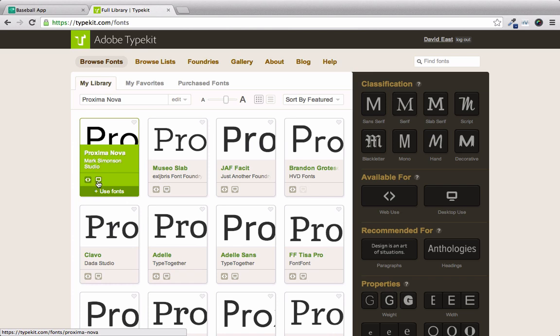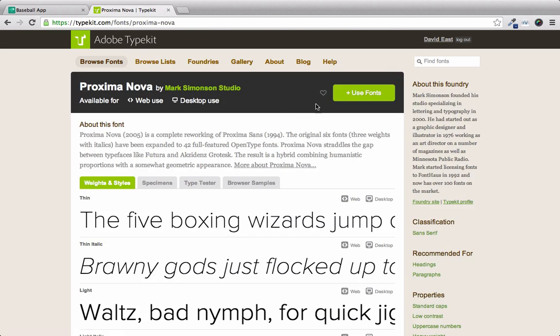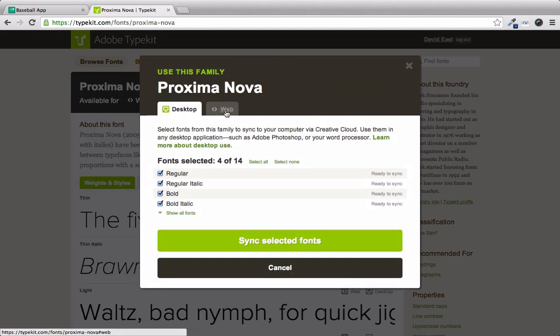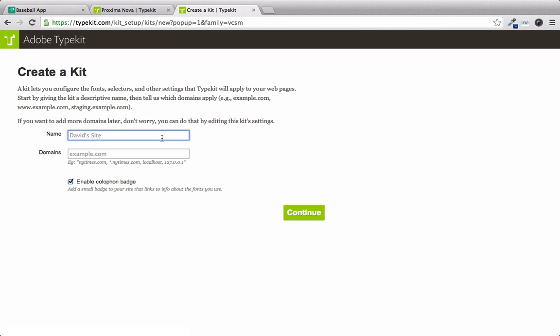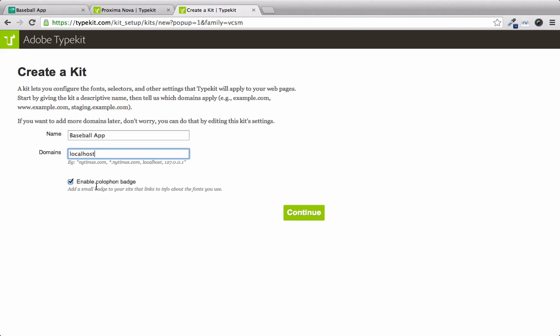So we're going to hover over this, and we're going to click on these little brackets to use for the web. And we'll click Use Fonts. We'll click into the web. And we'll make sure to create a new kit. We'll call this Baseball App. And we'll put one in for Local Host. And we'll disable the Colophon badge.